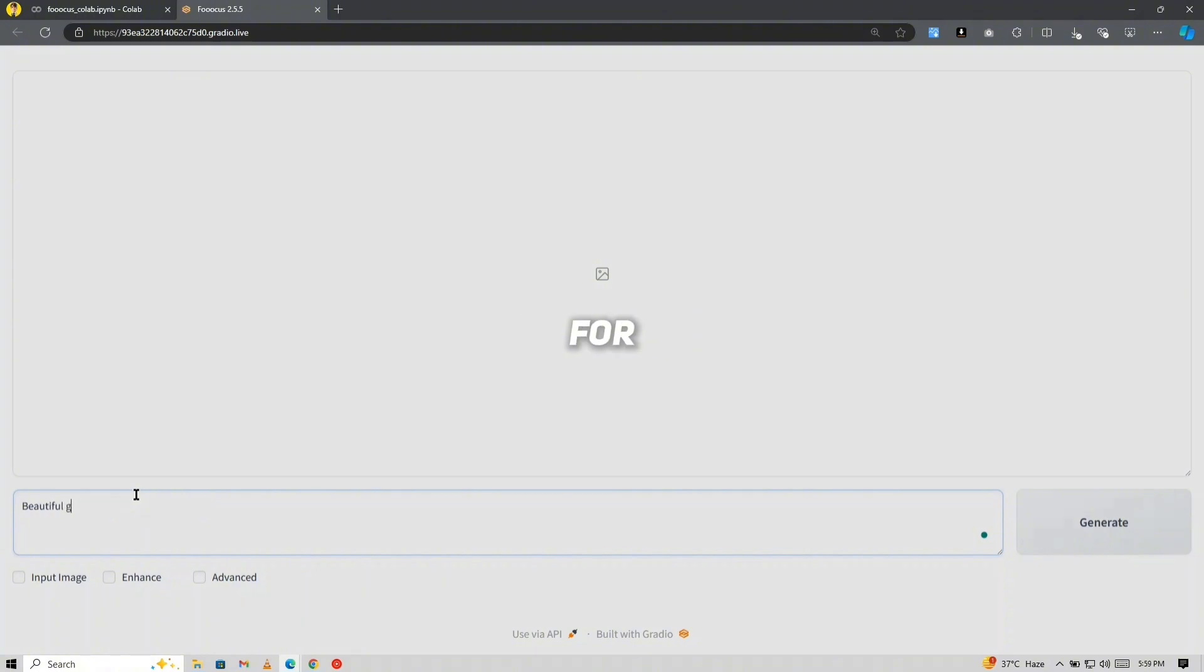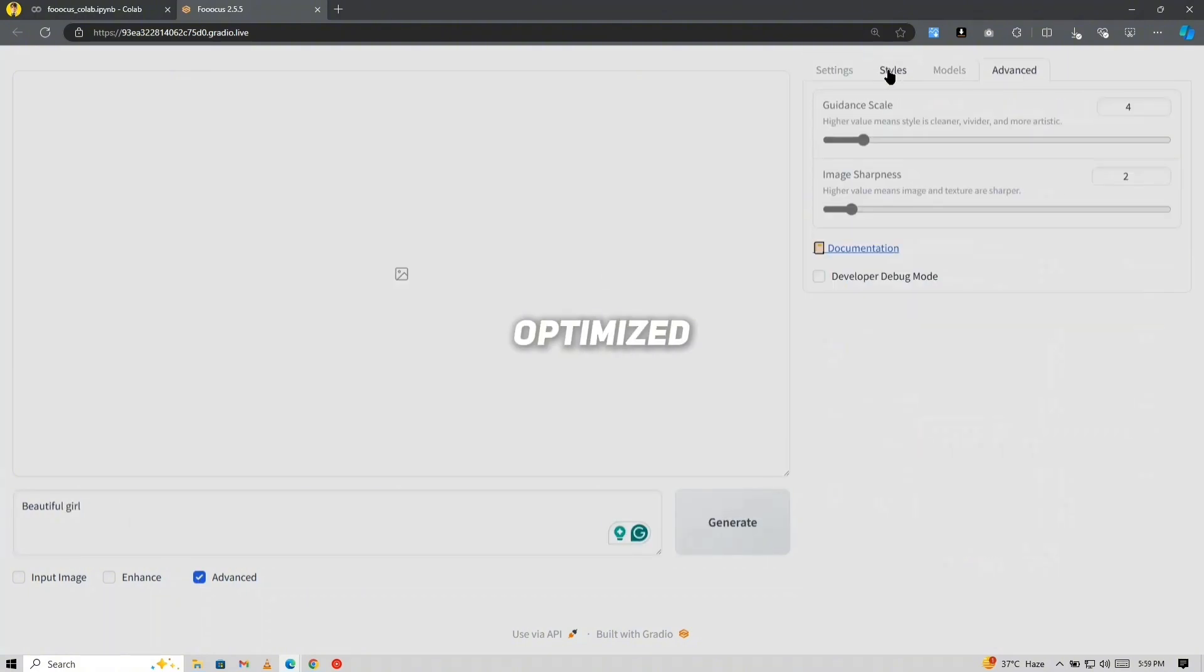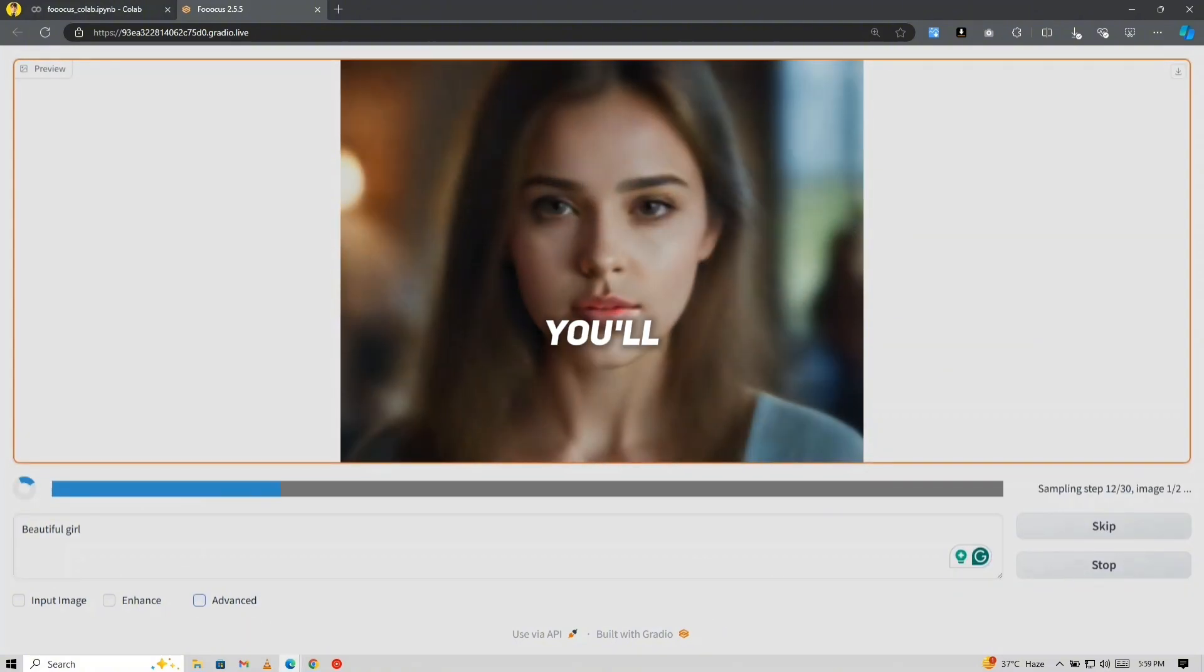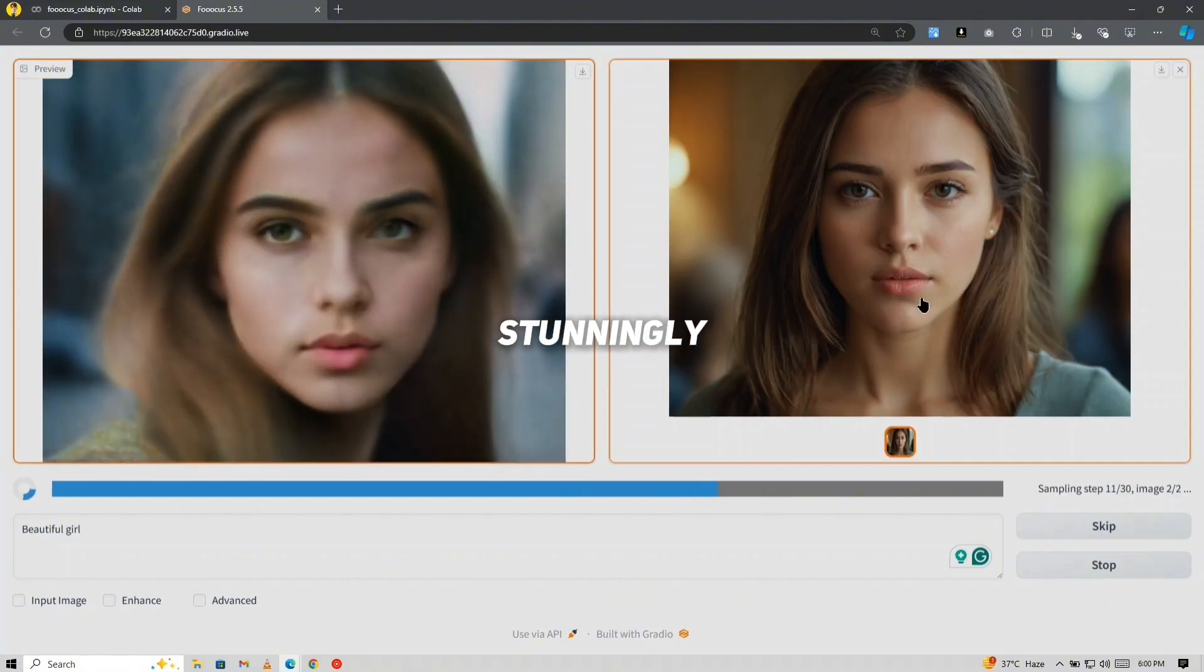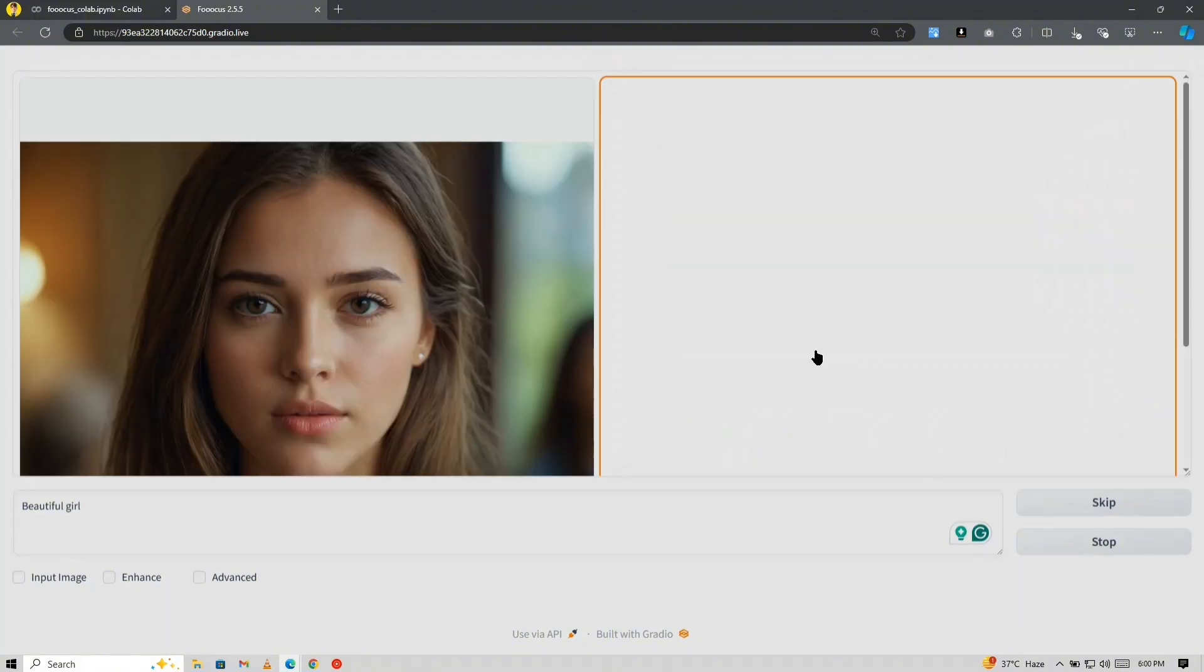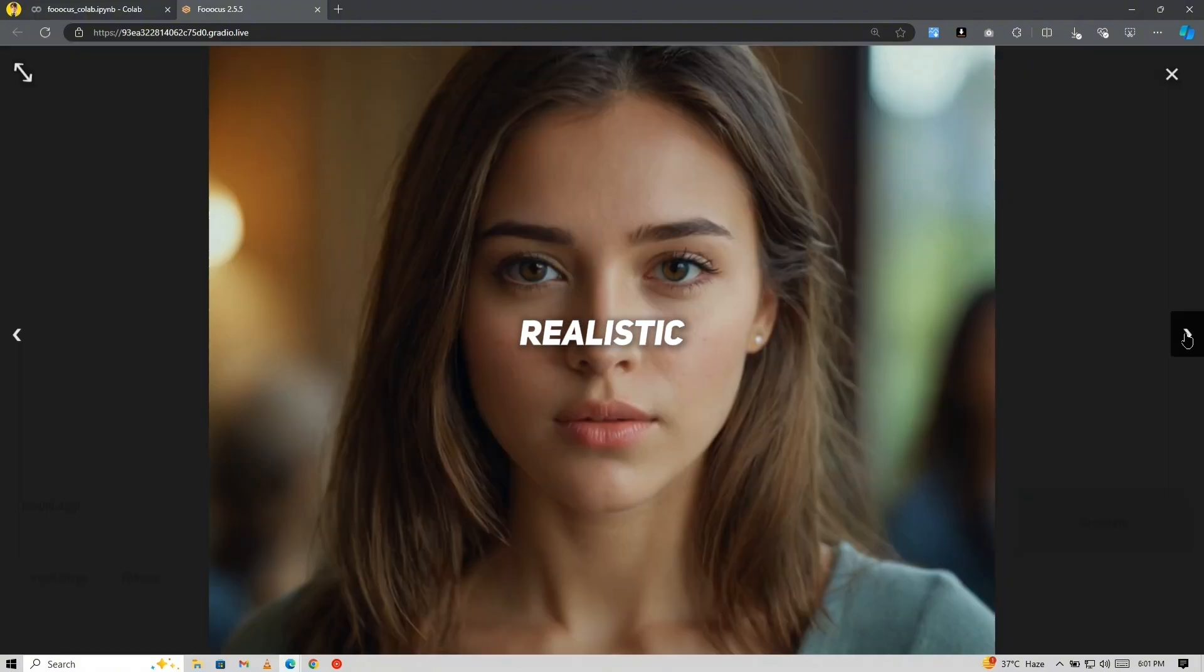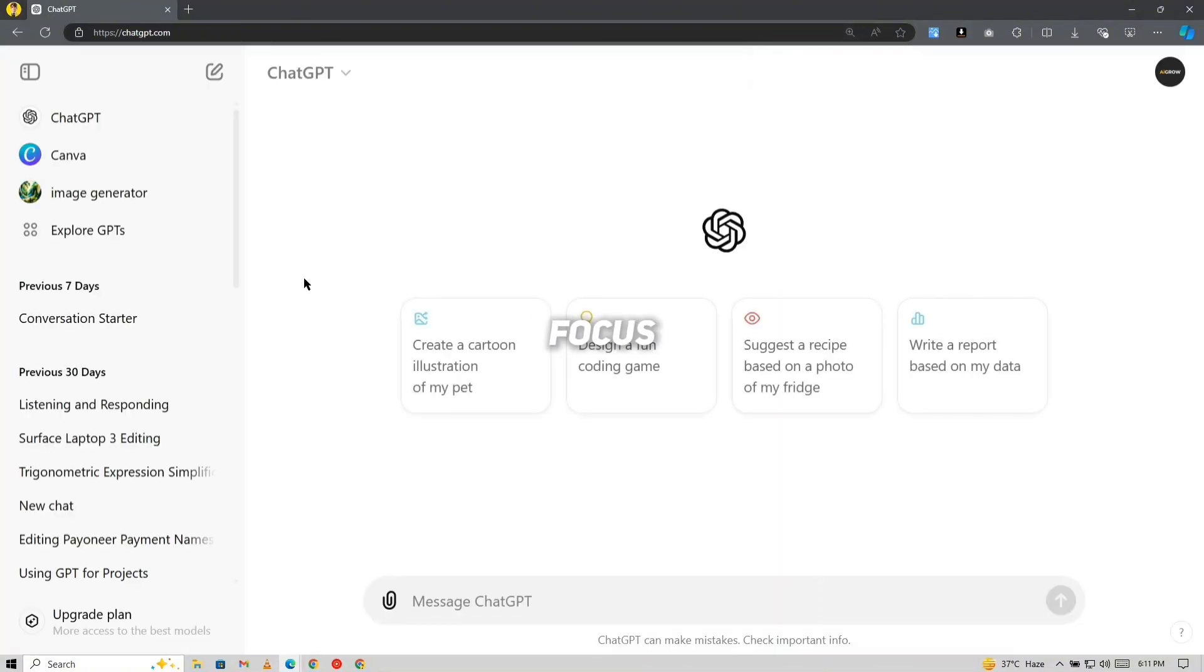Entering prompts for realistic images. Focus comes with default settings that are optimized to give you the most realistic images right off the bat, so there's no need to tweak anything at first. As you'll see, the images generated by Focus are stunningly lifelike. To maintain consistency across multiple images, we'll need to use ChatGPT in tandem with Focus.